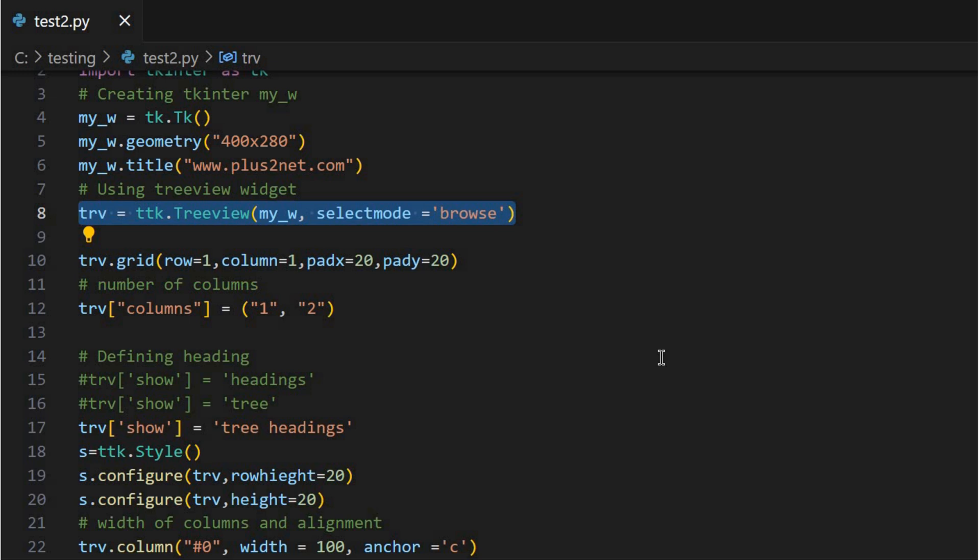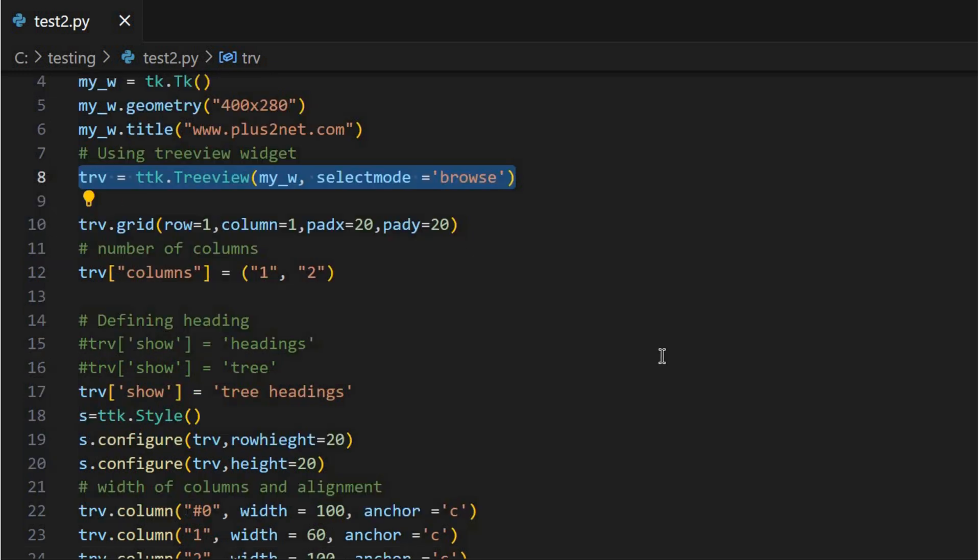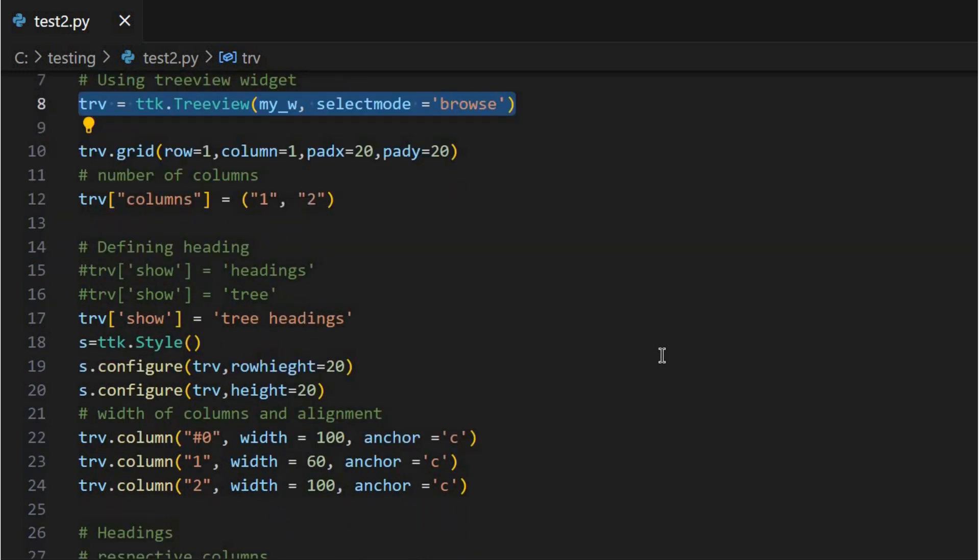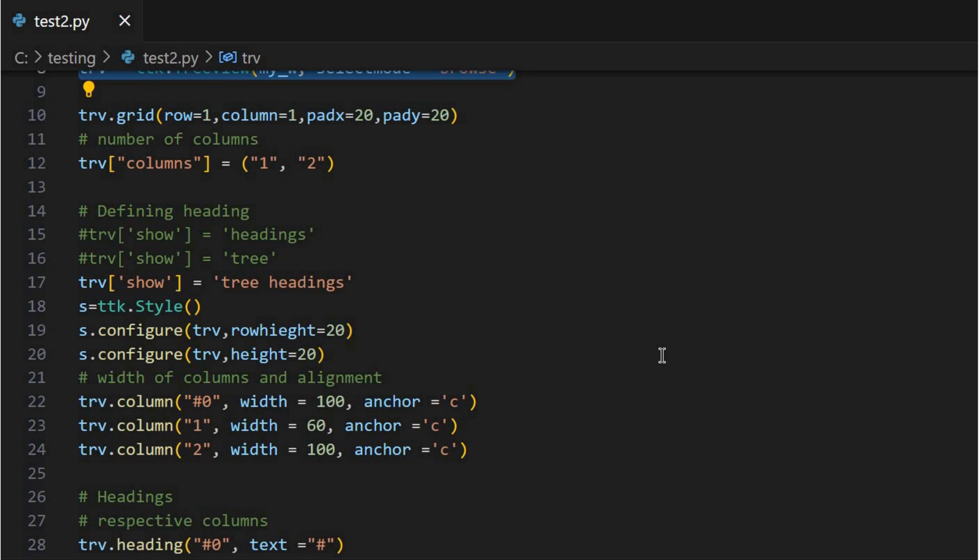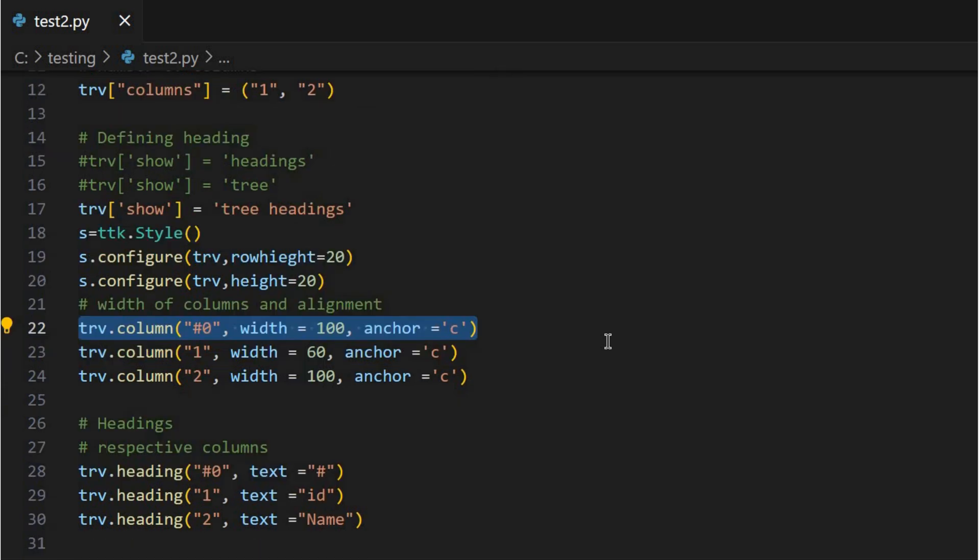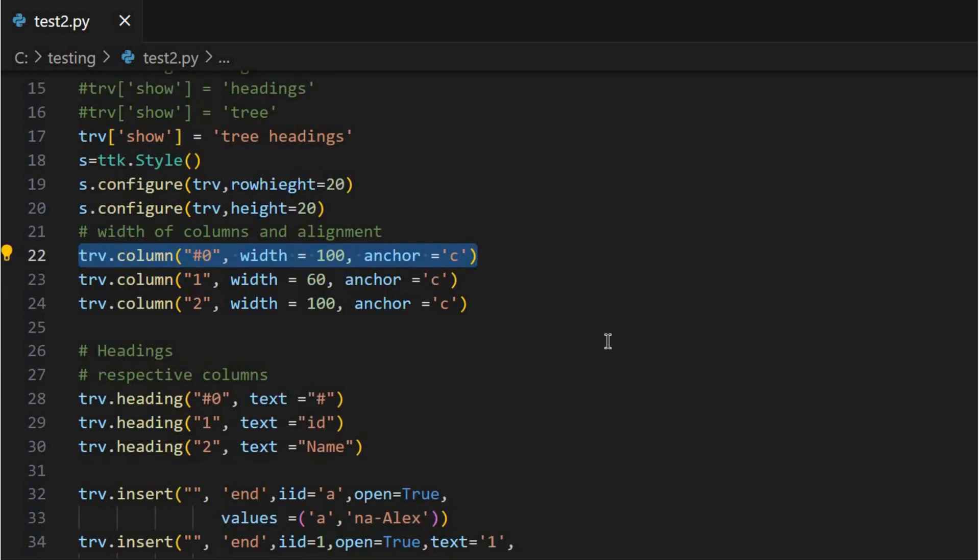Now I'm looking at the code and I see this hashtag zero column. What's the deal with that? The hashtag zero column is the heart of your Treeview. It forms the core structure, the tree itself, and displays the main text for each row. Think of it like the trunk of a tree with all the branches and leaves coming off of it.